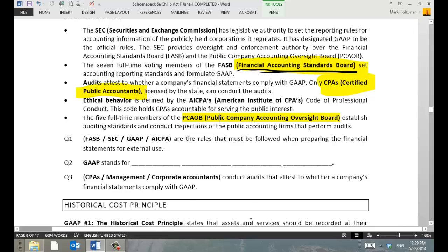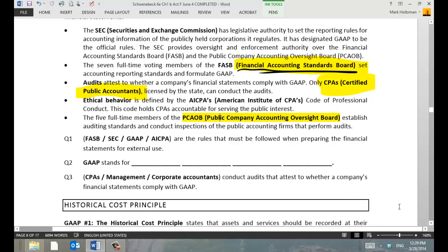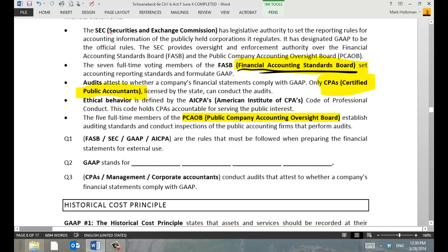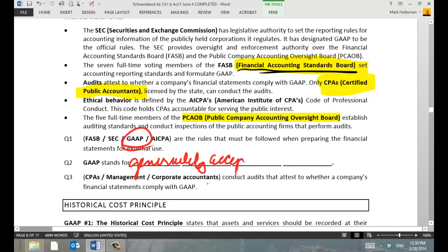Take a second right now and answer these first three questions, then we'll go over them. Which are the rules that must be followed when preparing financial statements for external use? GAAP — excellent. GAAP stands for Generally Accepted Accounting Principles.